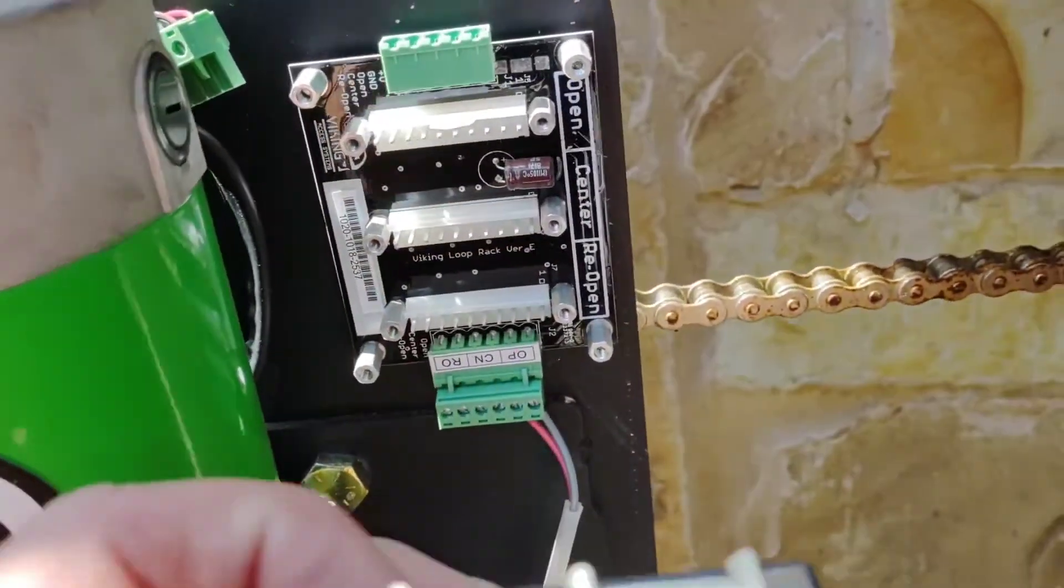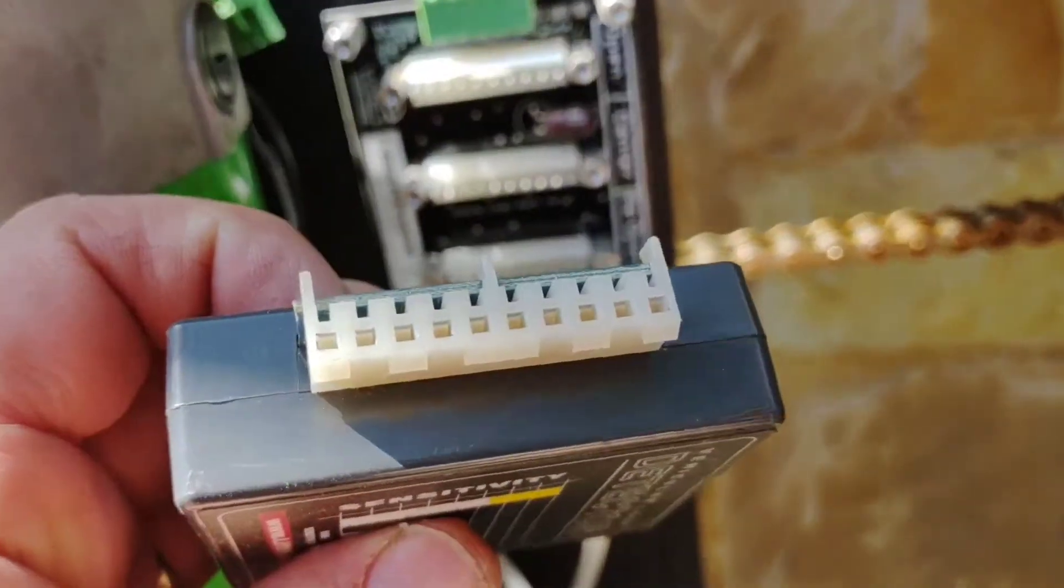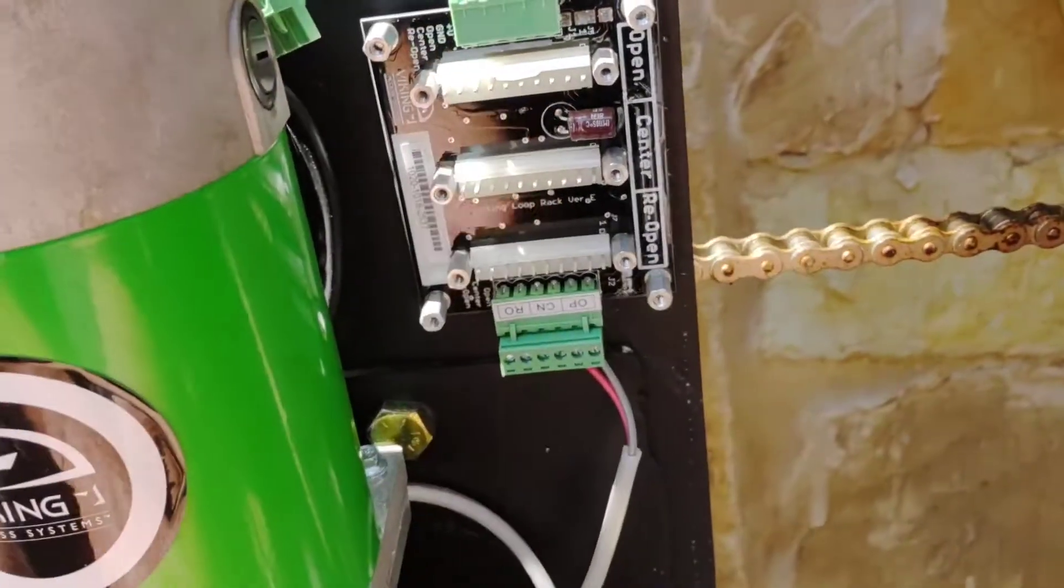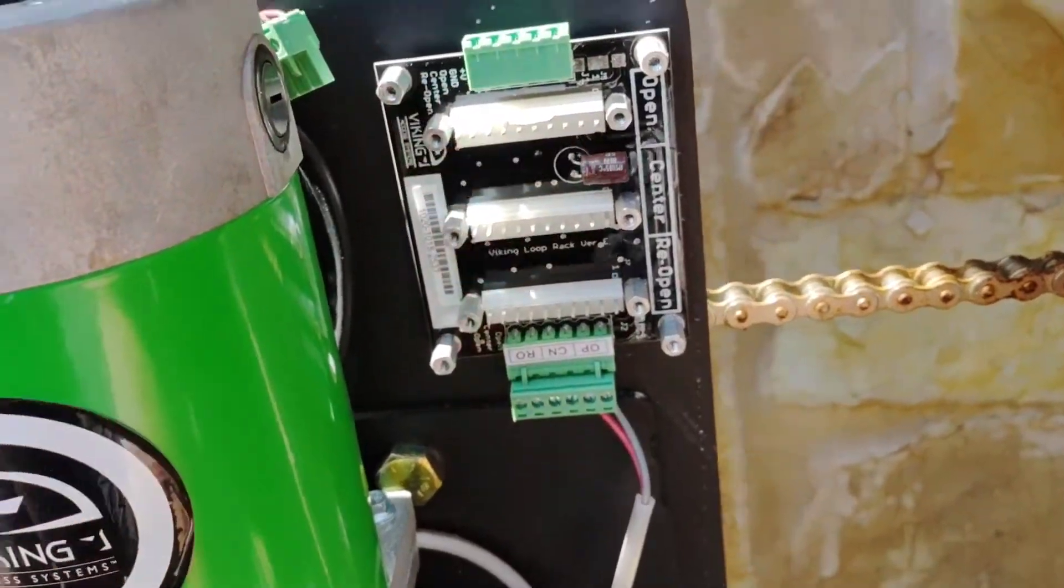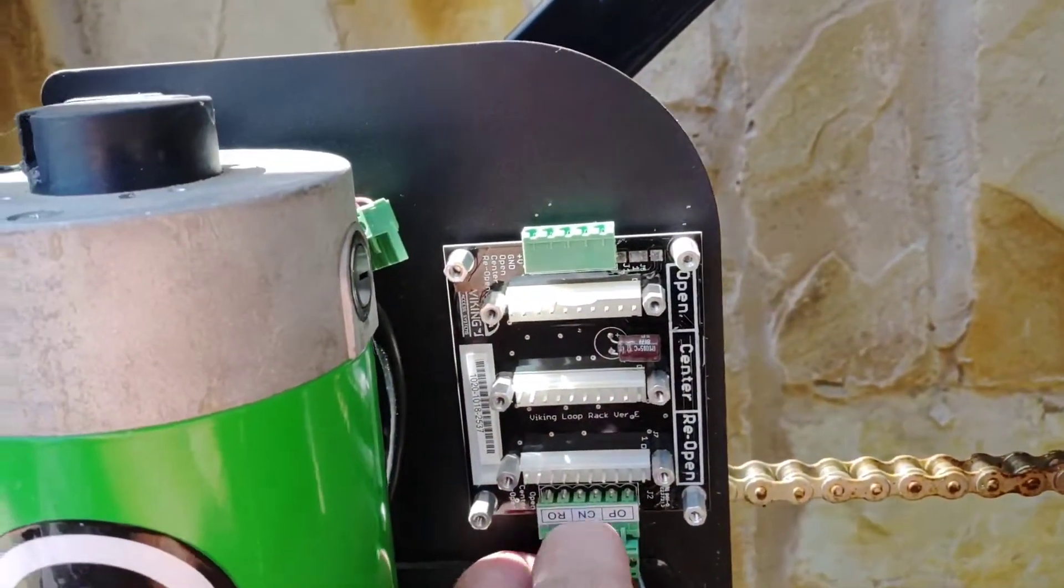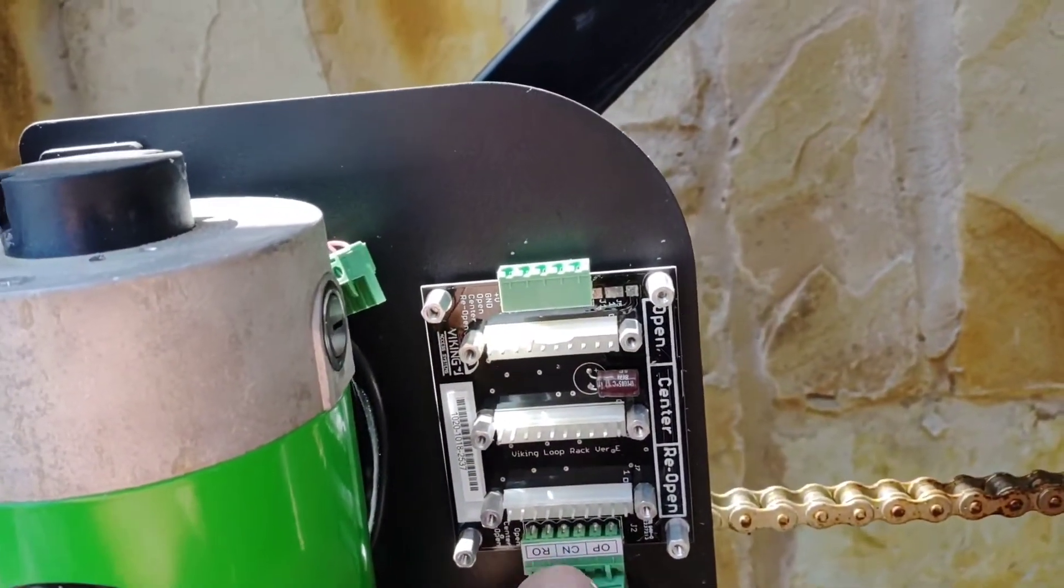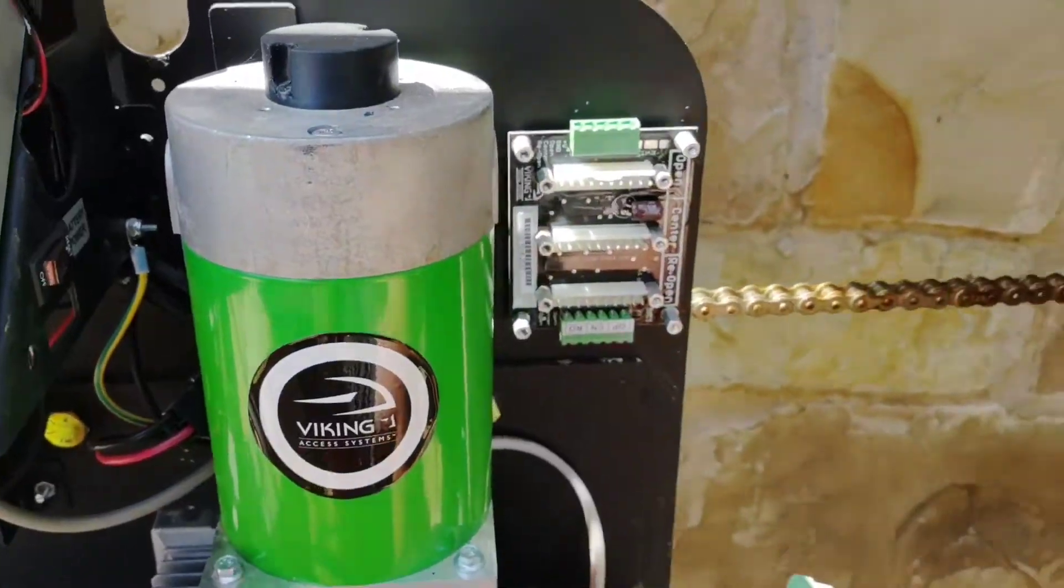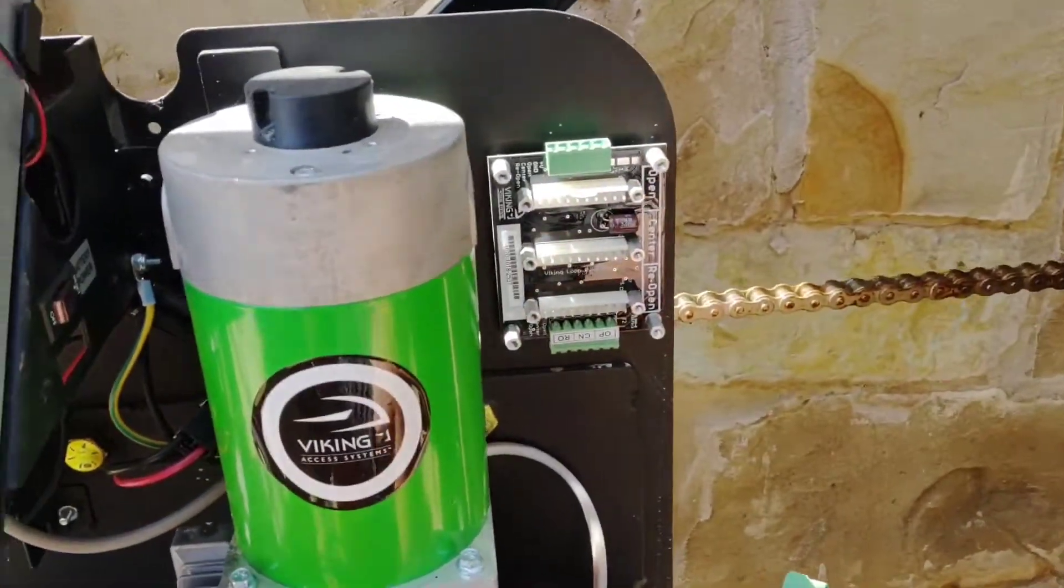So the contacts between these connectors and these here, they just go bad. So it's best to just bypass this loop rack altogether and don't even use it. Just remove it and throw it away.